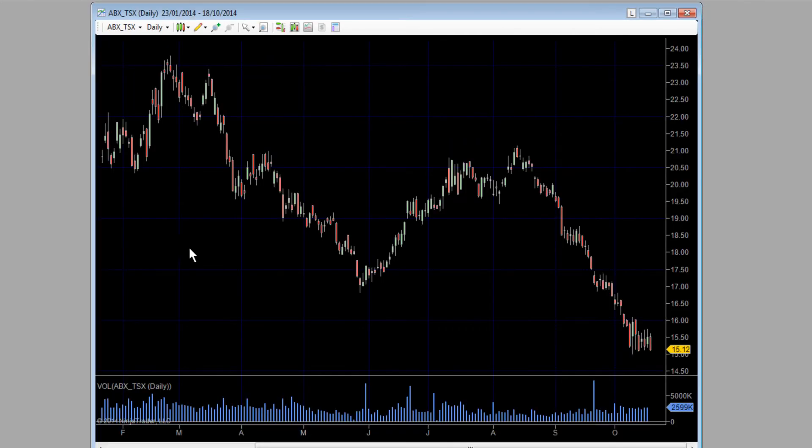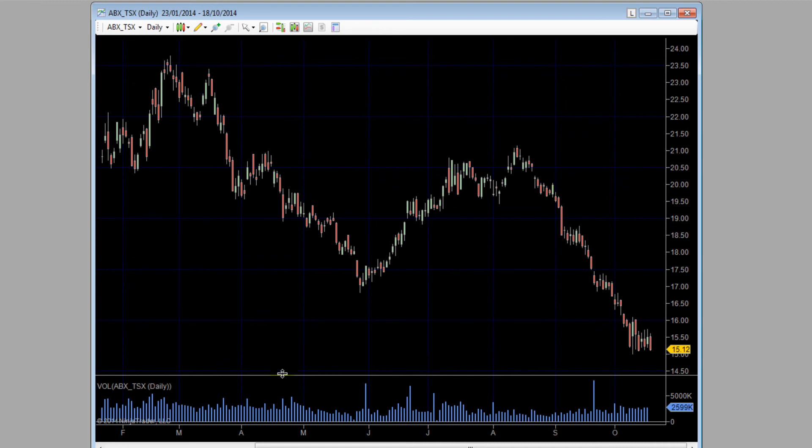And if we just pick for this example RTH dark, click OK, we're connected to Kinetik free end-of-day data. You'll see on the chart now we've got daily data showing for ABX and you can see it's come up in a nice dark template with the volume, a couple of things set up for you.